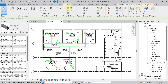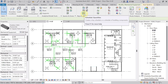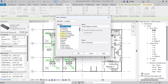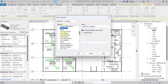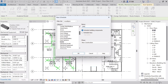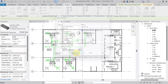In the Analyze tab, go to Report and Schedule panel and hit on Schedule or Quantity. Under the category, select Ducts because we are preparing the BOQ for duct. In the name field, write 'Supply Air Duct SAD BOQ Bill of Quantity', then hit OK.